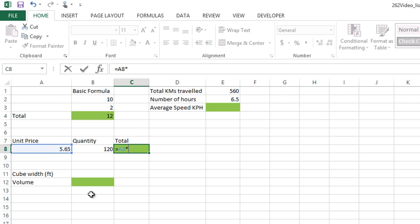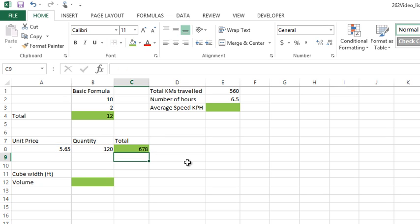So we want to use the asterisk. I can click the next cell, so take this cell multiplied by this cell, put it in as the result, hit enter, and away you go.